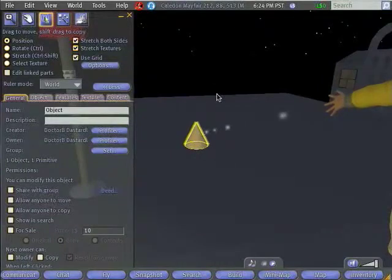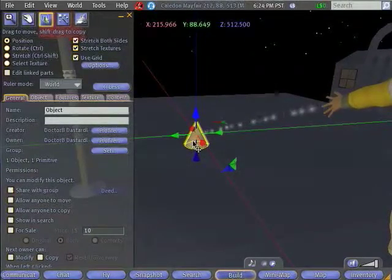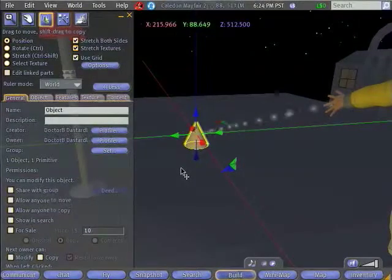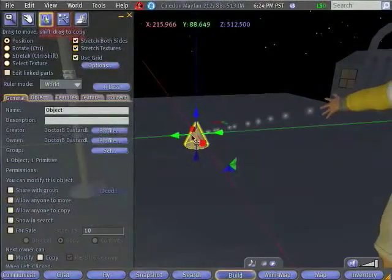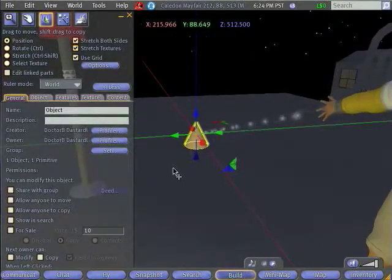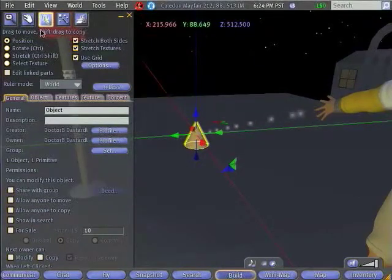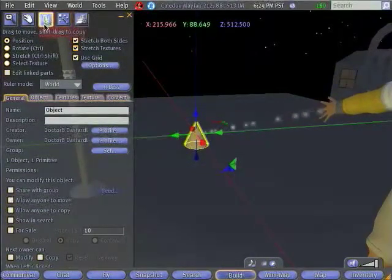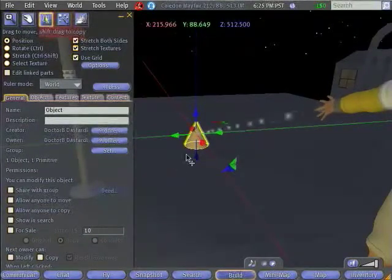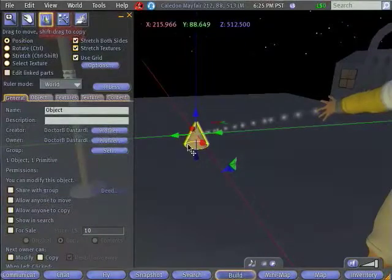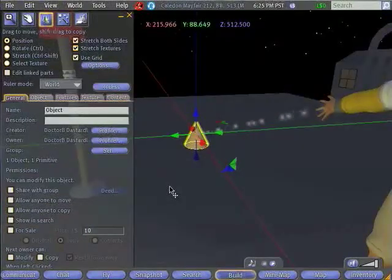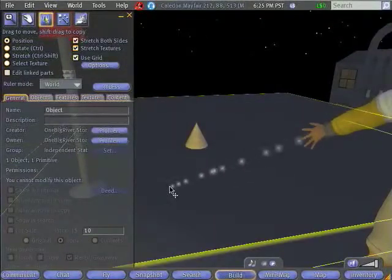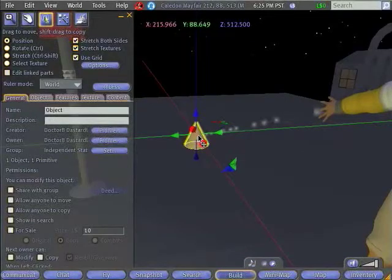Now before we get building in earnest, we want to practice a few basics about interacting with prims. You'll notice that the prim right now is glowing yellow, and the reason for that is that's the prim that I've selected. Whenever I'm in my editing screen, whatever primitive or object I have selected will glow yellow. So if I click somewhere else, like I click on the floor, then I'll select that floor primitive. And I'll go ahead and click back on my cone.